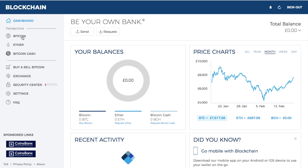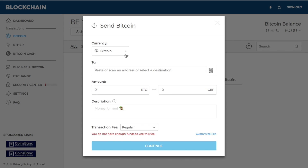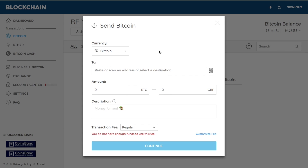Taking you back to the dashboard — if you click on Bitcoin on the left-hand side, this is where you'll see all your transactions. Any Bitcoin you have will appear in the balance in the top right-hand corner. From this section you can send your Bitcoin. You have an option of the currency you'd like to send: Bitcoin, Ether, or Bitcoin Cash. To send Bitcoin, put the recipient's address in the 'To' section. For example, if you're sending to an exchange to purchase other types of coins, you'd paste that exchange address here.